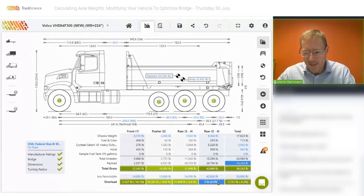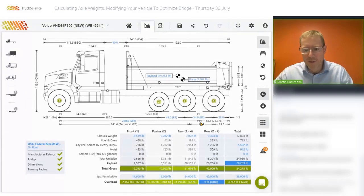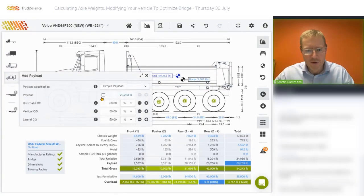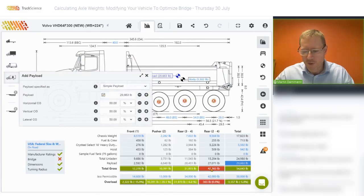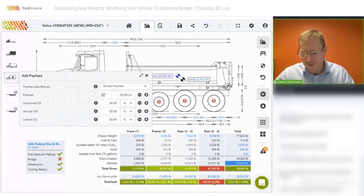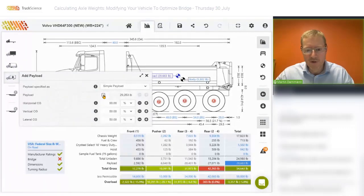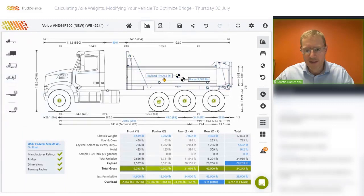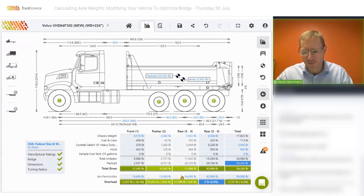The reason for that is that the rear axles are still the limiting factor. Just to show you what would happen if we increased the payload manually, I could override the payload and increase it slightly — it would highlight the rear axles in red to show an overload of 365 pounds or 0.9%. Deselecting the override will maximize the payload again and return it to the maximum legal payload for this combination.